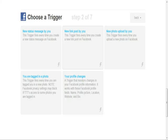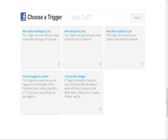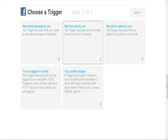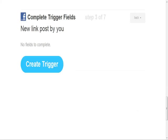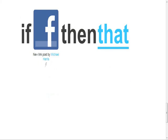You also have 'new photo uploaded by you' — every time you upload a new photo to Facebook, it'll send that to whatever destination you choose. And then there's 'your profile changes' and 'when you're tagged in a photo.' I'm going to go ahead and pick 'new link posted by you.' It says 'no fields to complete,' so we click 'Create Trigger.' And it now says 'If Facebook new link, then...' — you click that 'that' link.